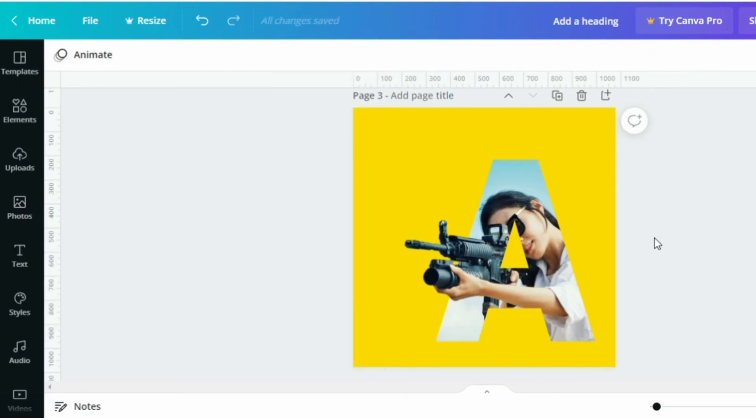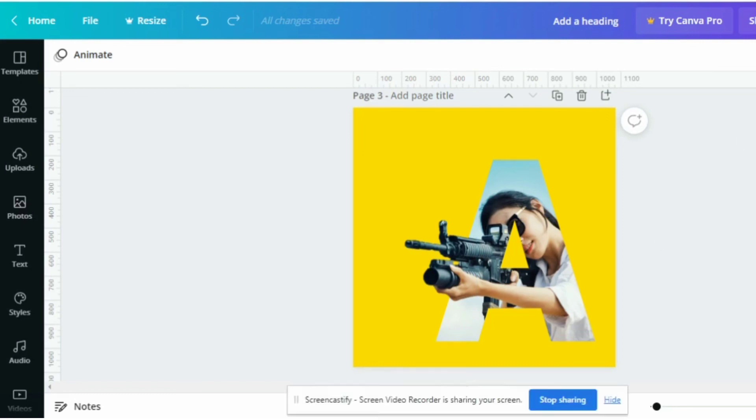Your ladder portrait design is ready. Thanks for watching. Subscribe for more. We'll see you next time.